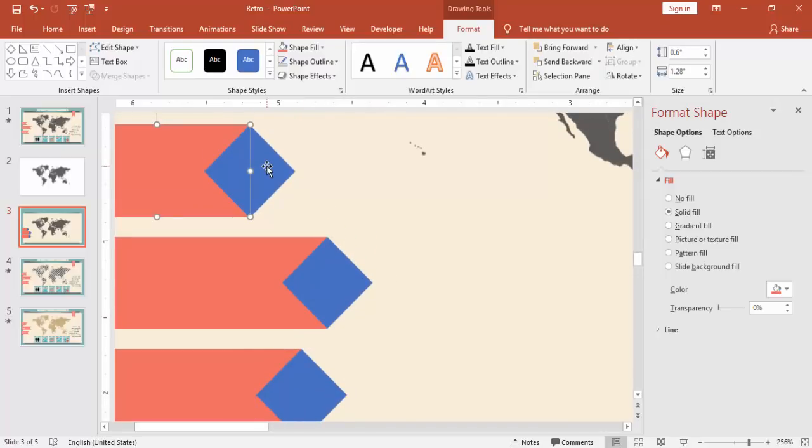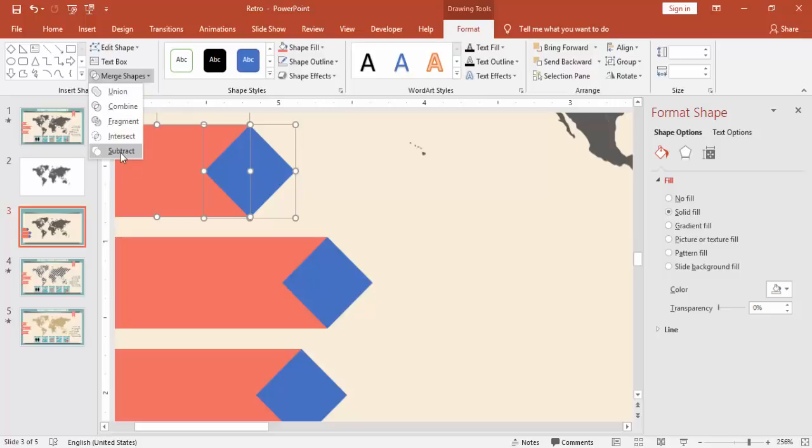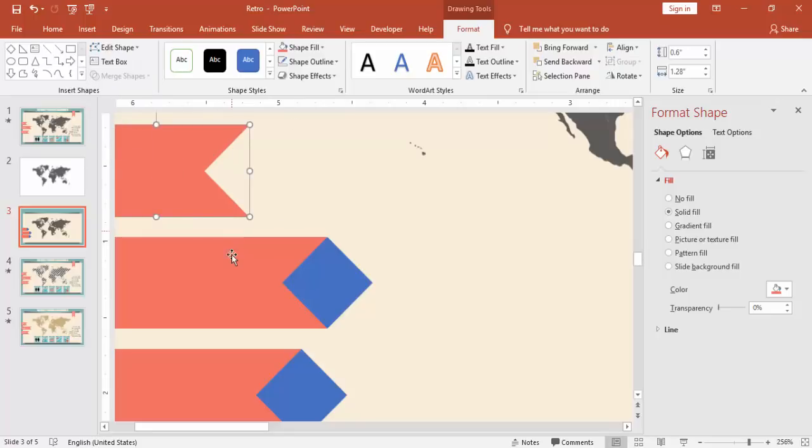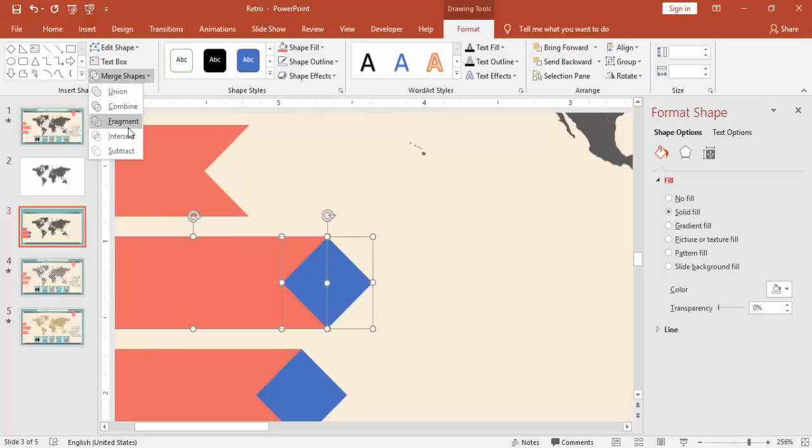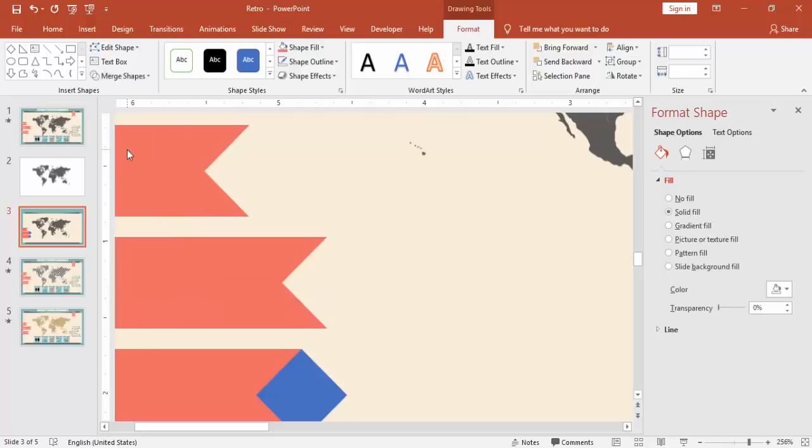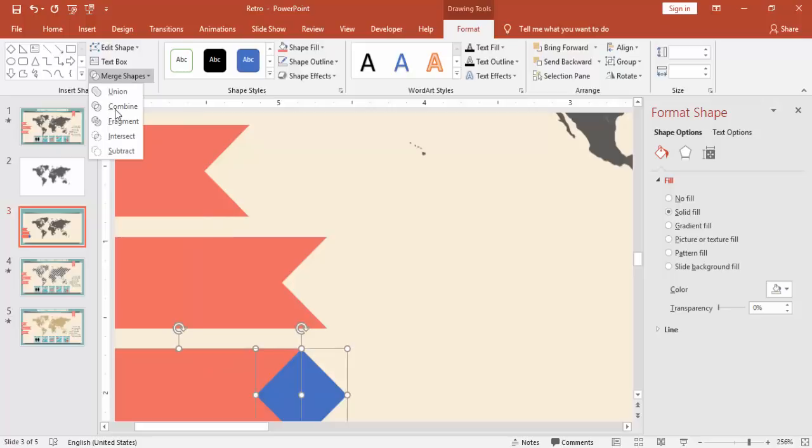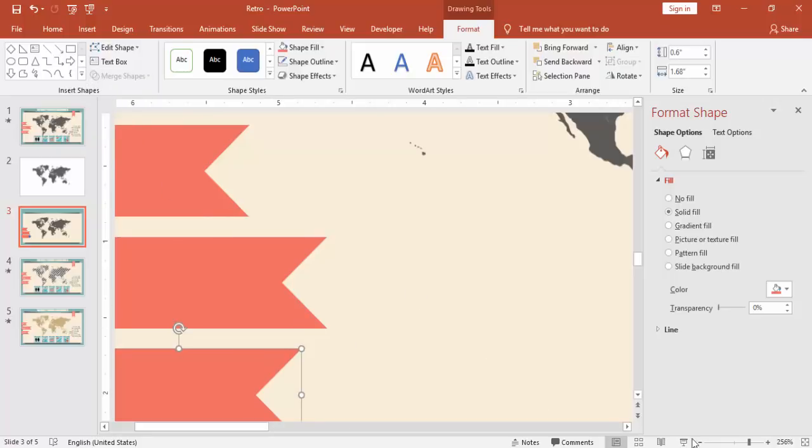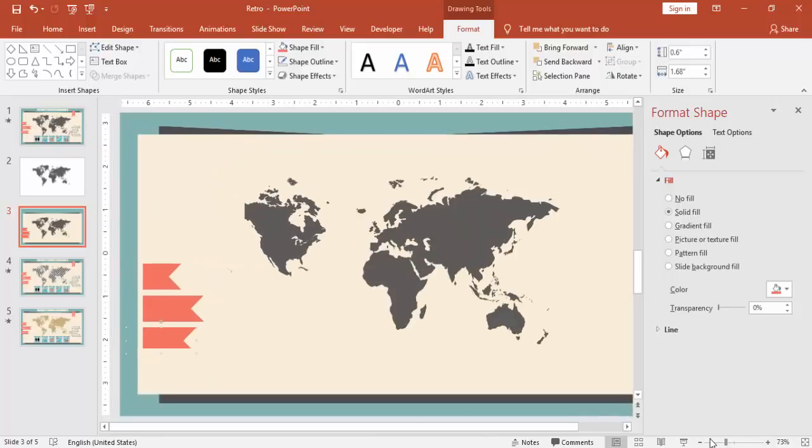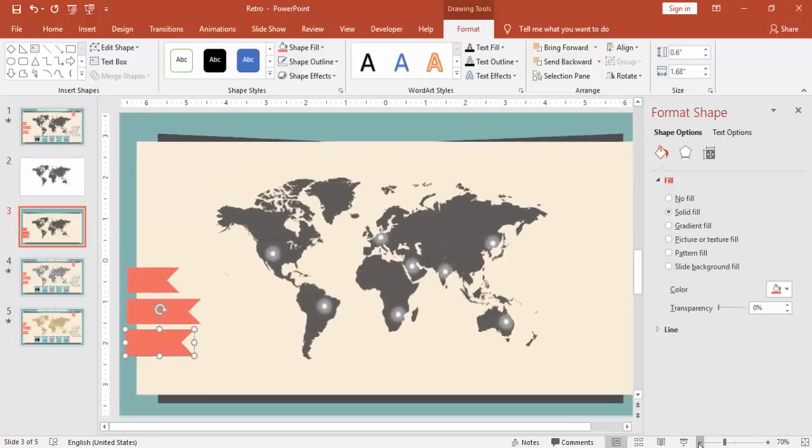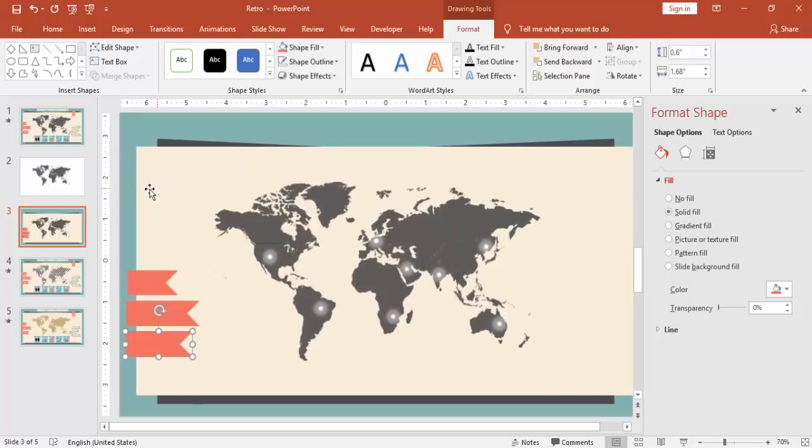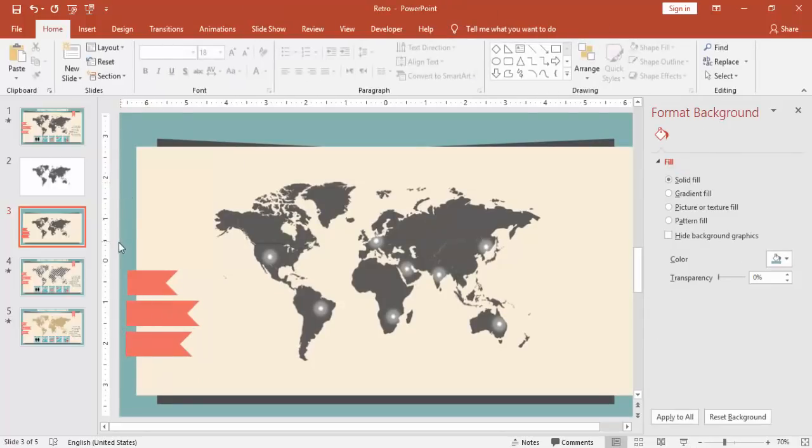Now select the rectangle and the diamond shape. Under merge shape say subtract. Do the same thing here. You can see we got this particular shape now.